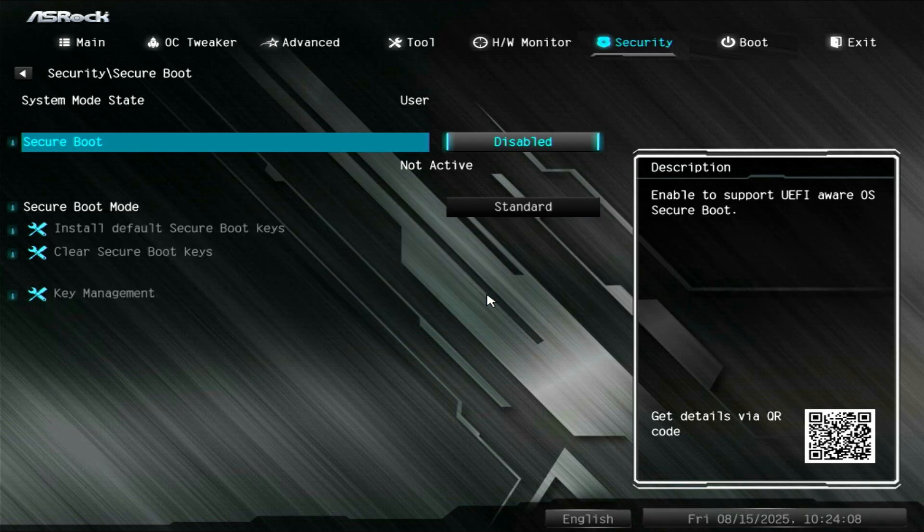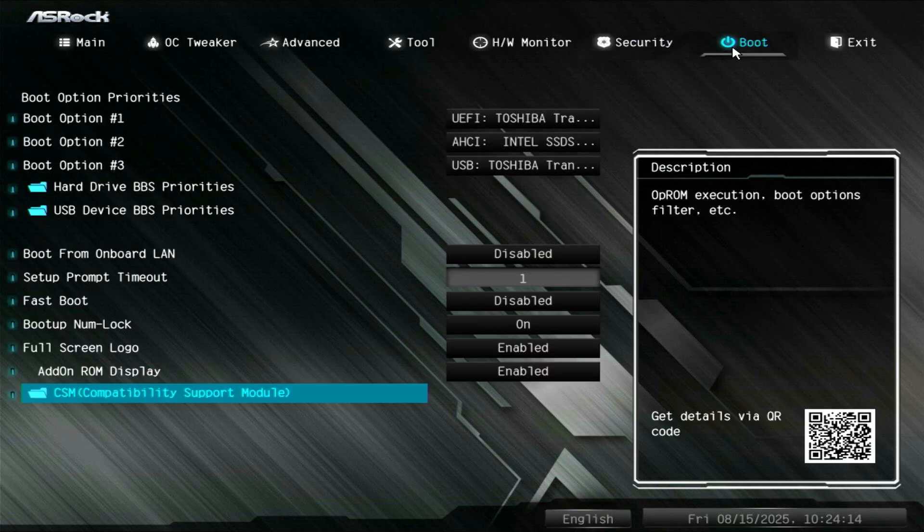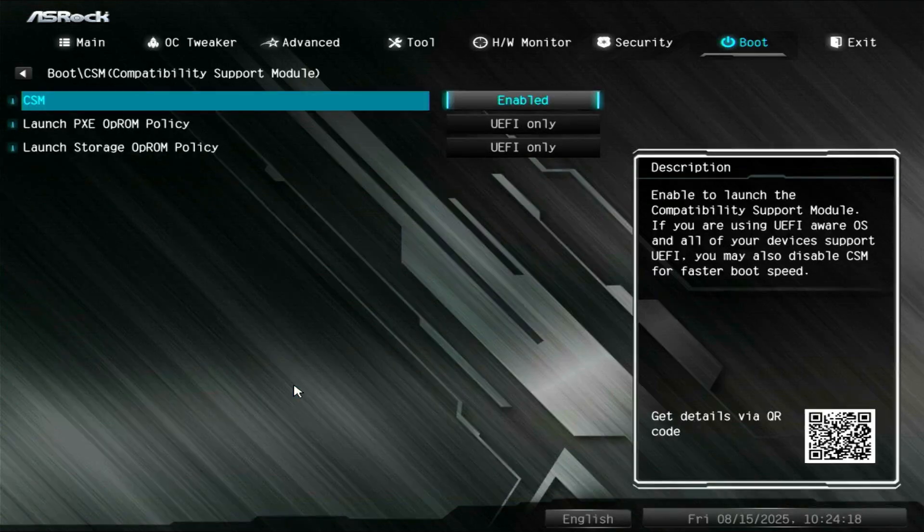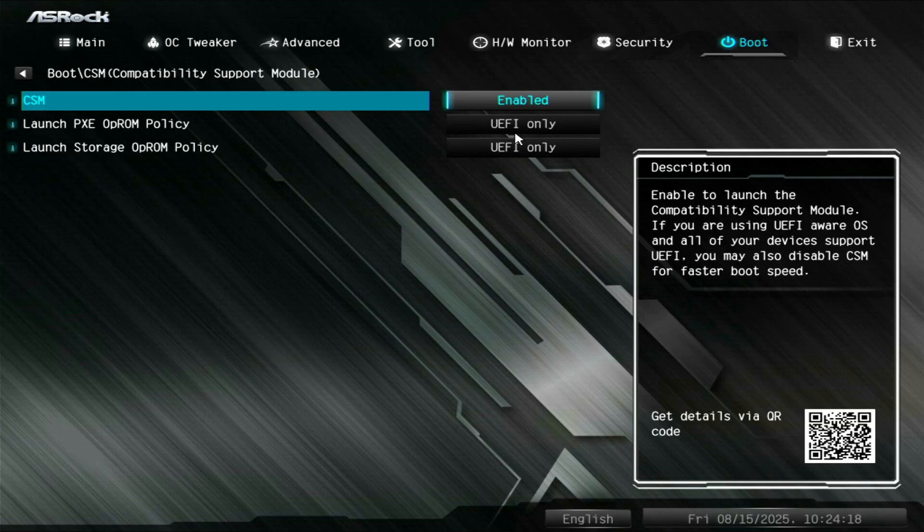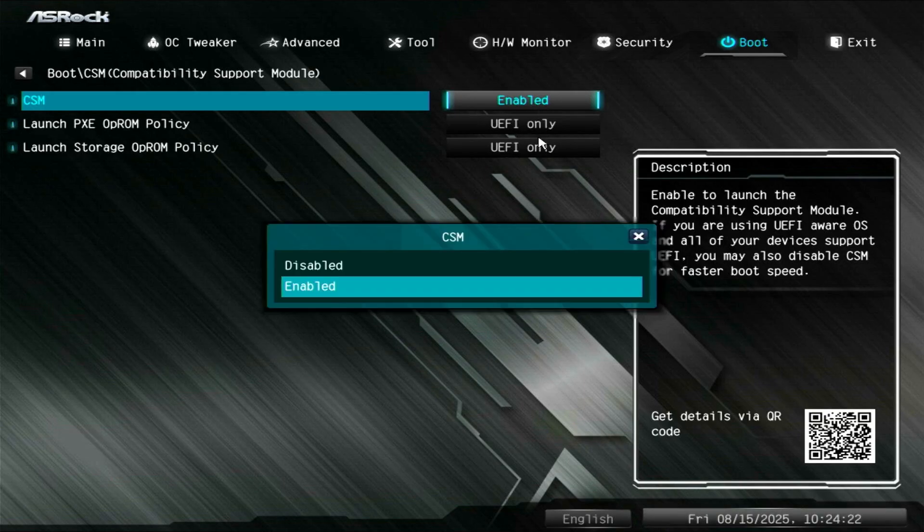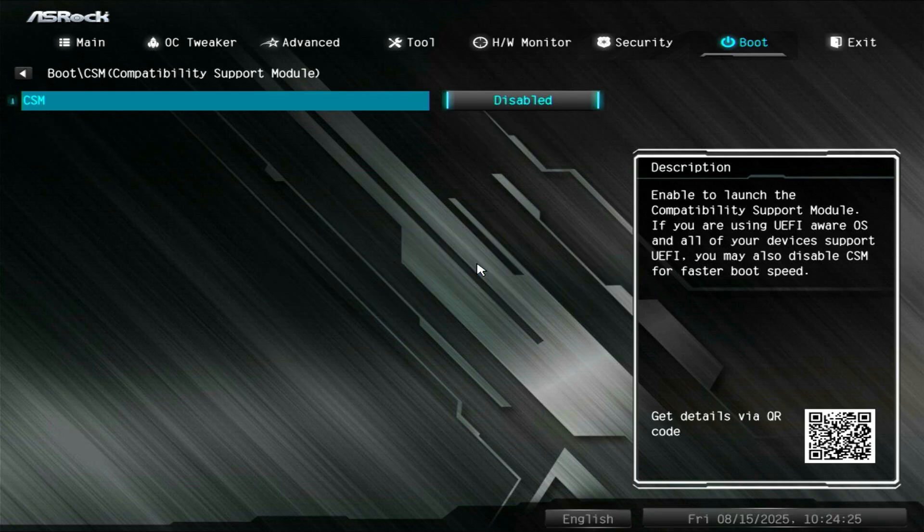To resolve this, you need to disable the CSM on the BIOS first. Once done, save the changes and restart the computer.